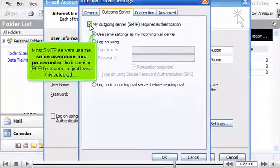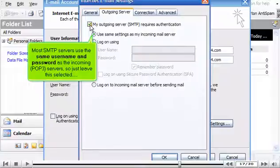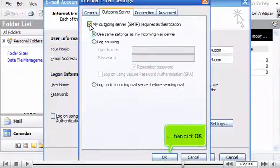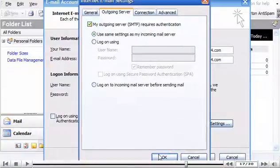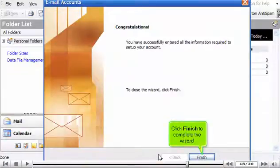Most SMTP servers use the same username and password as the incoming POP3 servers. So just leave this selected. Then click OK. Click Finish to complete the wizard.